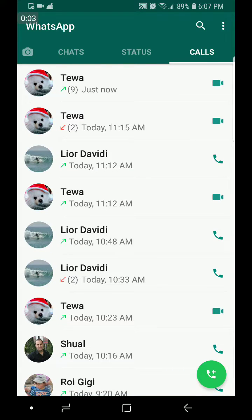Hello everybody, this is Tom. In this video I'm going to show you how to do a video conference call on WhatsApp. This feature is only available on the WhatsApp beta version, which is available only to people that sign up as beta version testers, and I'm going to show you how to do that.